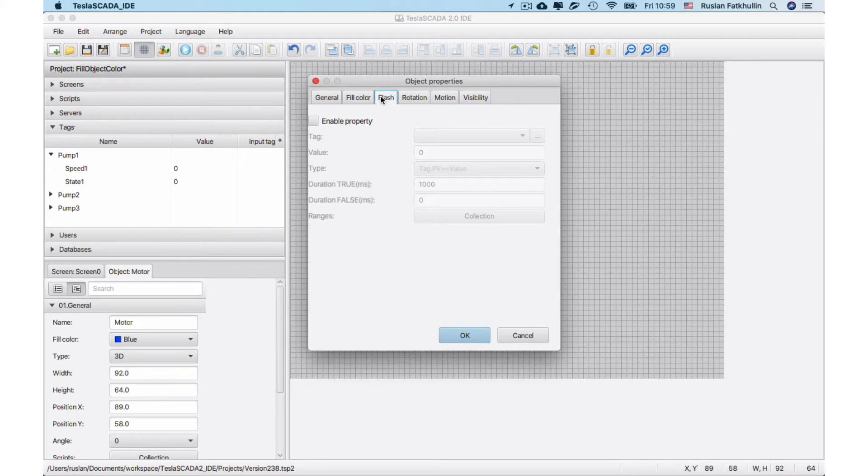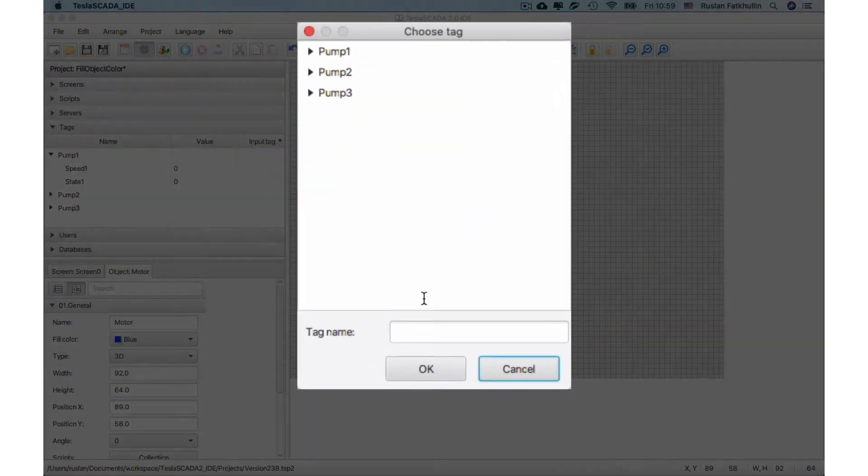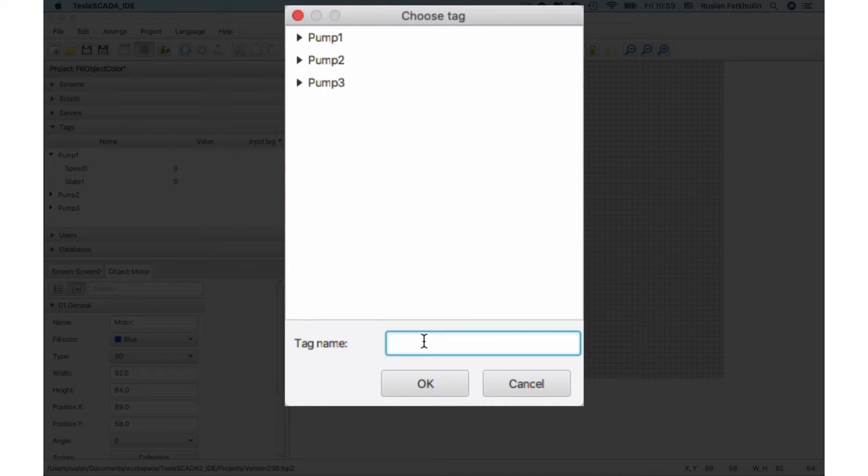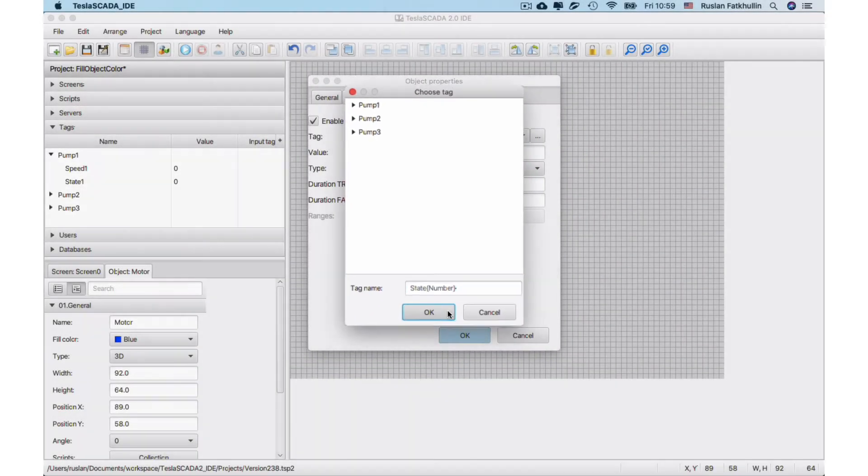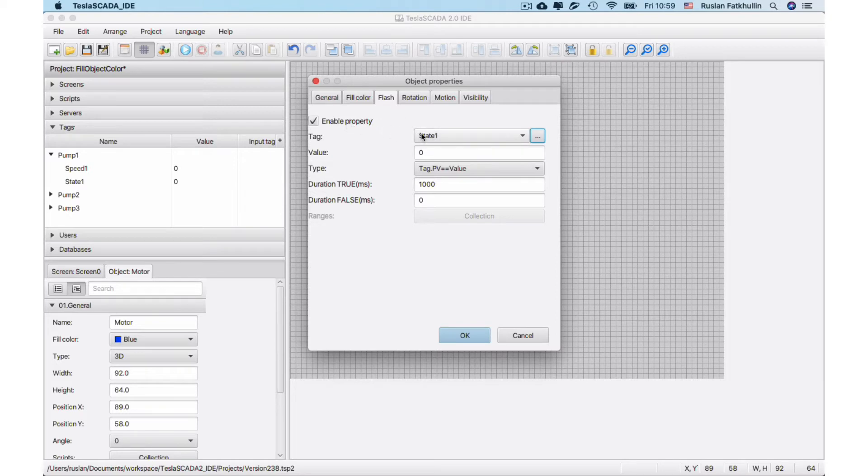For example, you have to change flash rotation depending on state one tag. You can click enable property and click choose tag and enter state and enter number, our property. Now our tag flash property depends on the tag state one.